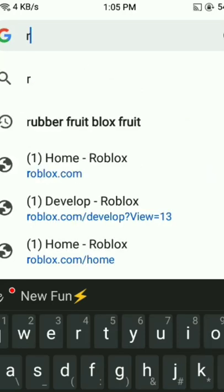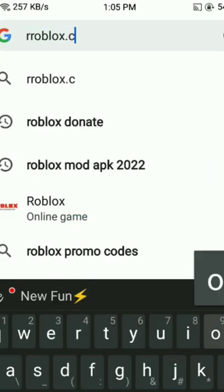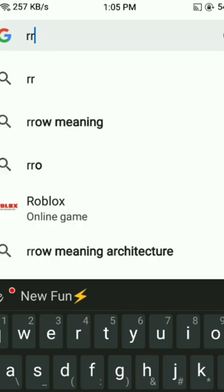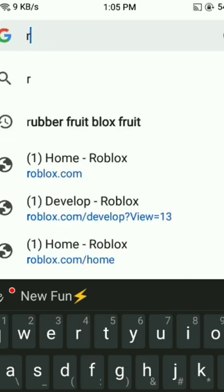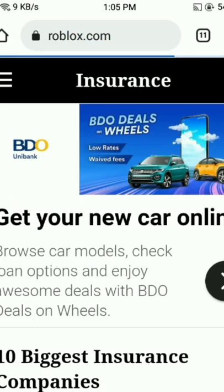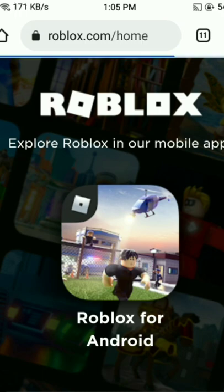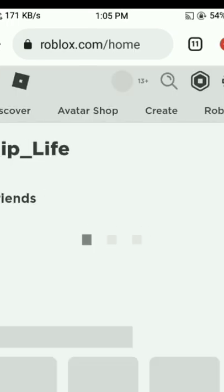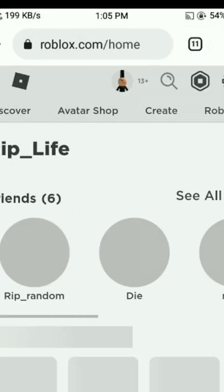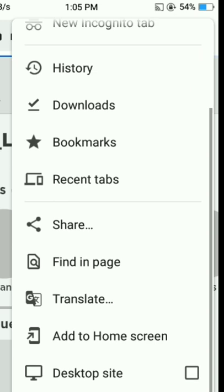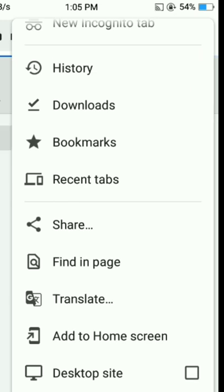This is how to get an image in your crew in Blox Fruits. Go into Roblox Chrome, click the three dots, and click Desktop Site.